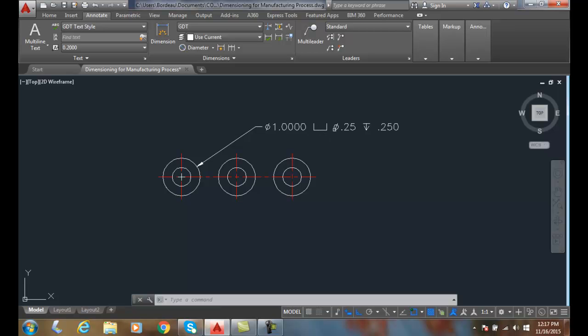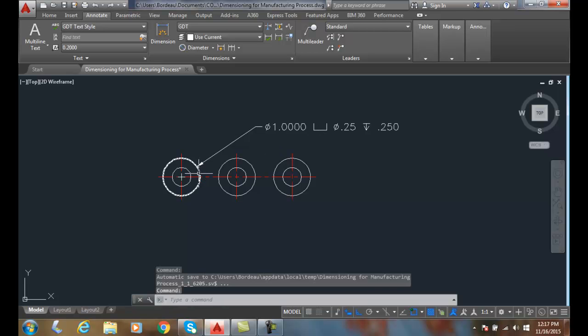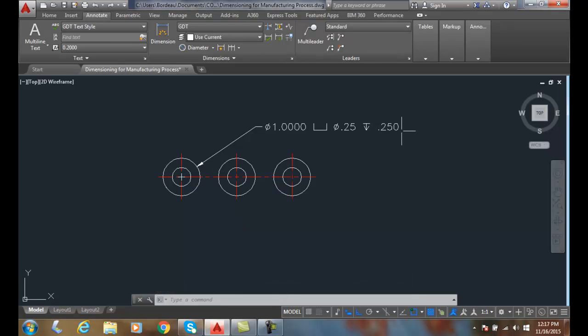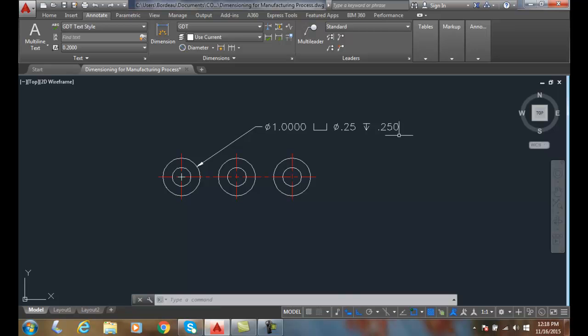And then it has the depth of the counterbore—of the large diameter—how far that goes down. So the large hole is an inch diameter, small is a quarter inch, and it goes down in depth a quarter inch.